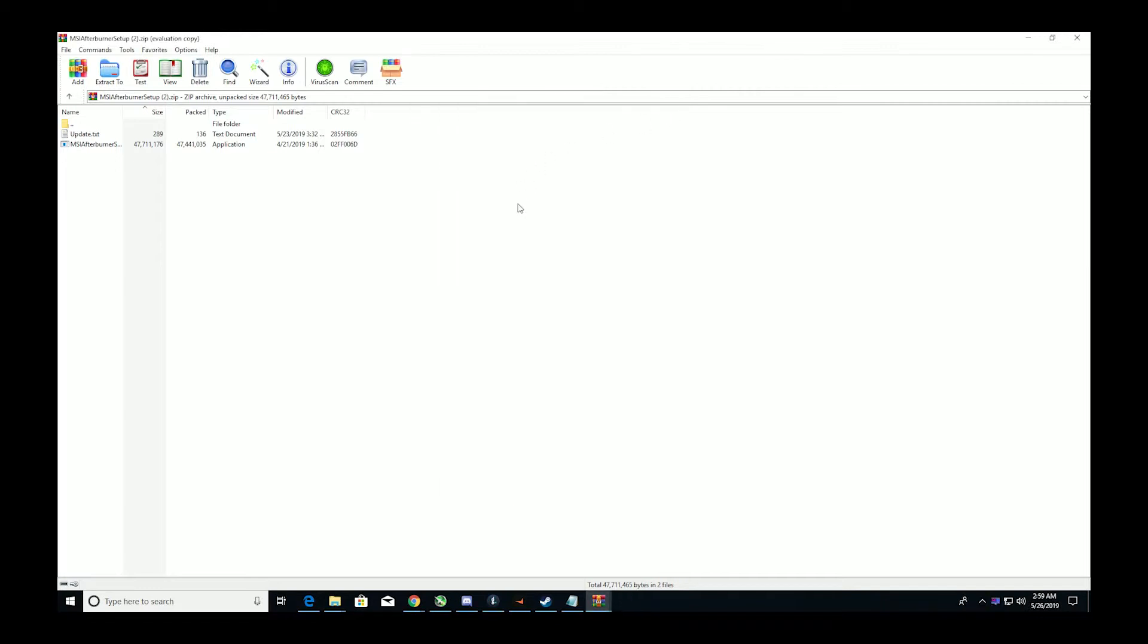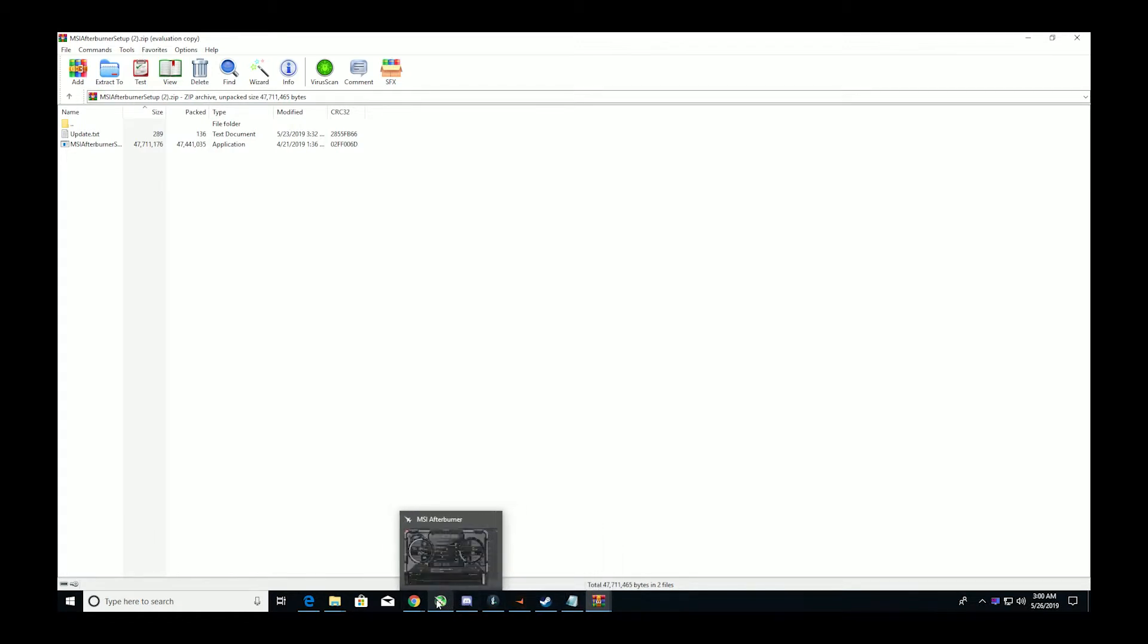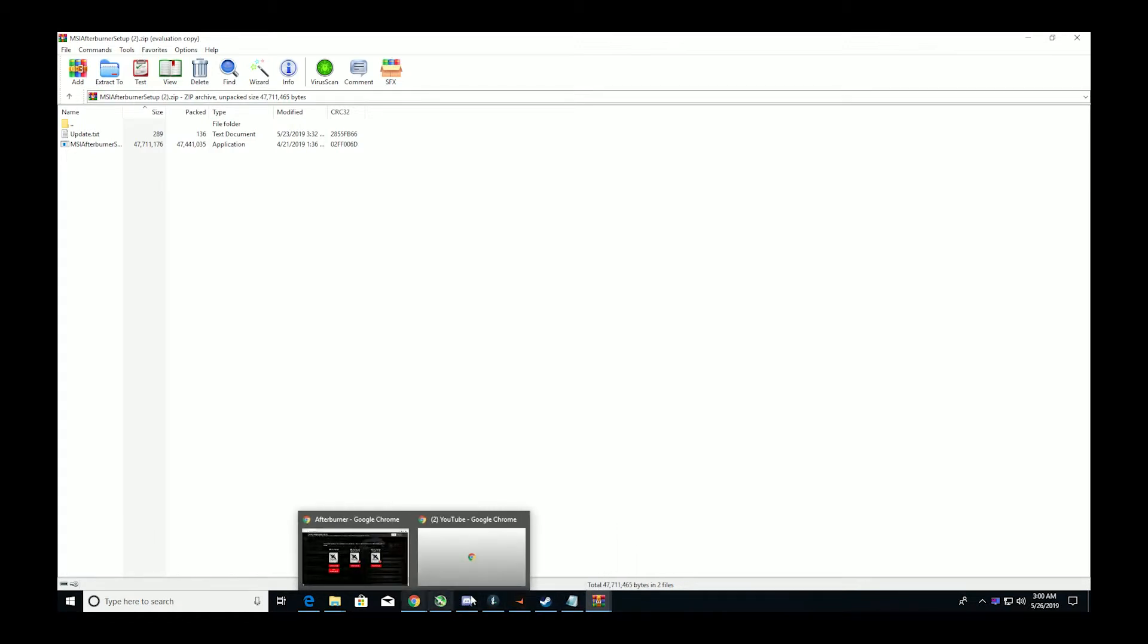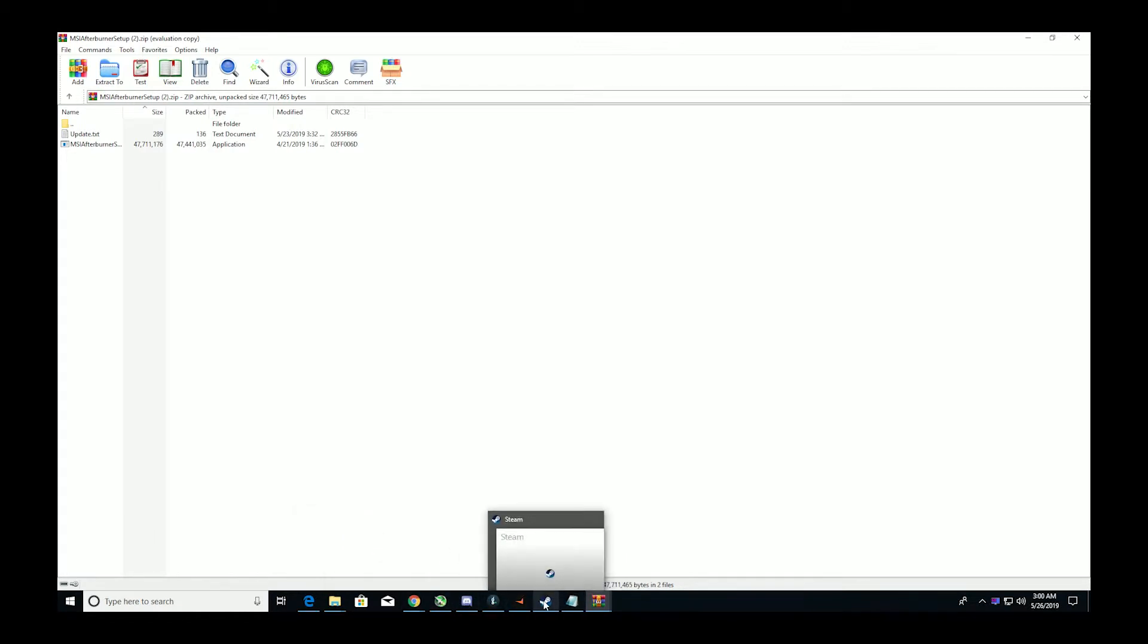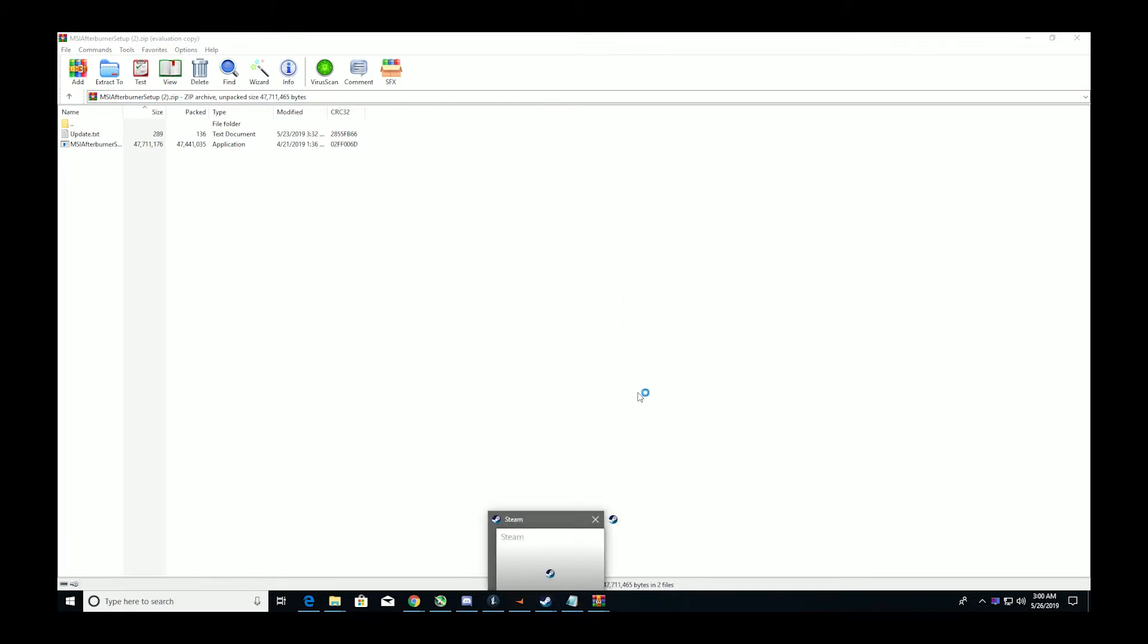Once you've got all those on, you can minimize this. Make sure you keep both RiverTuner, it'll come down here, and MSI open, and then go to the game you want to start. So we'll start up PUBG, and voila. We got to give old PUBG a few minutes to start, she's a bit of a stubborn one I must admit.